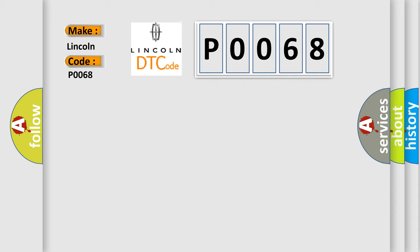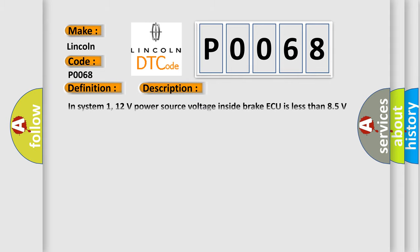The basic definition is power supply. And now this is a short description of this DTC code: In System 1, 12 volts power source voltage inside brake ECU is less than 8.5 volts for at least 60 seconds.